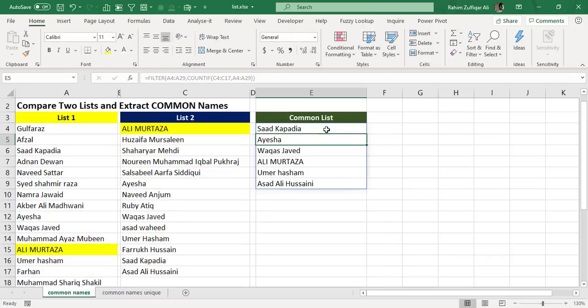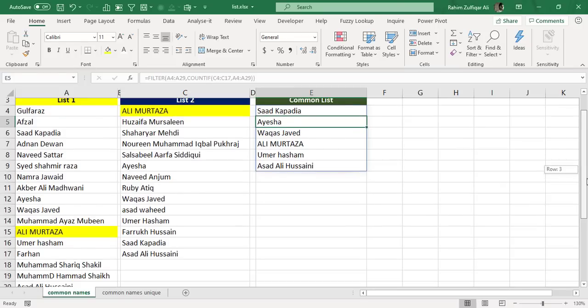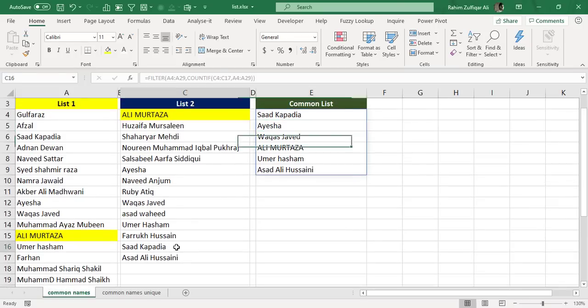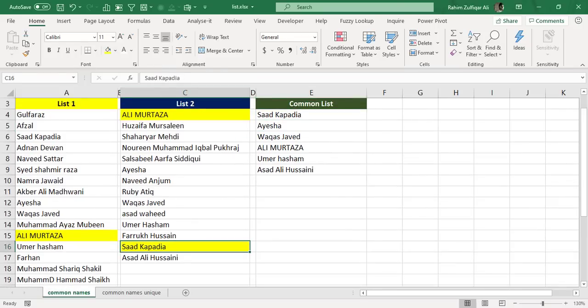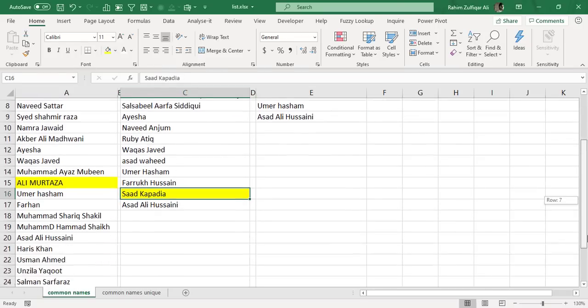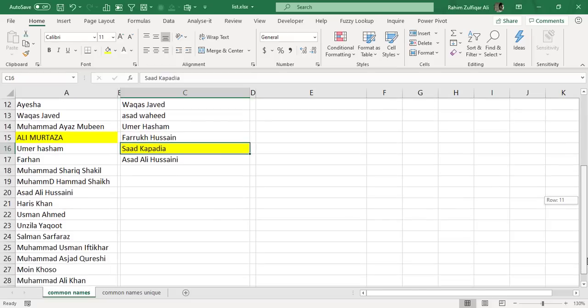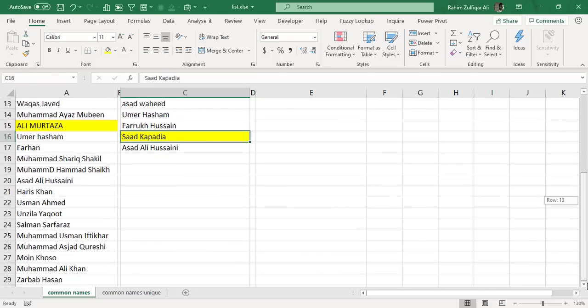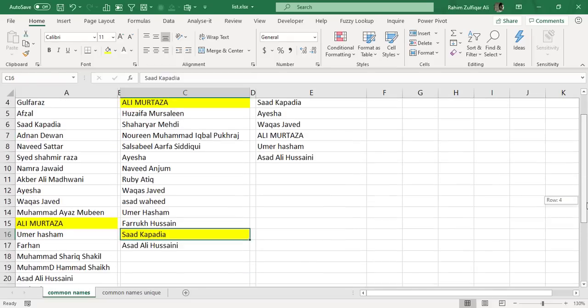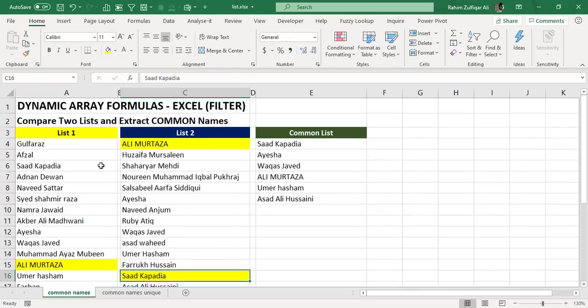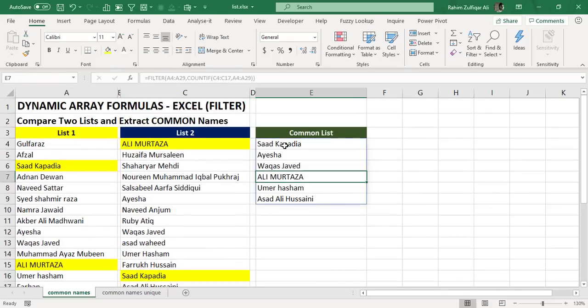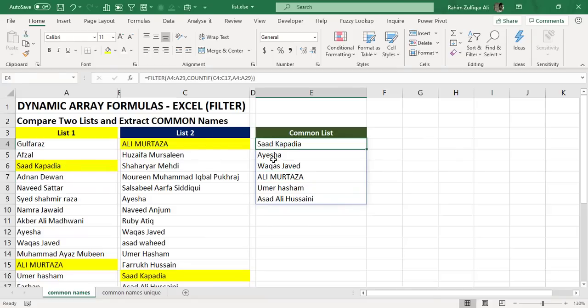We can check another name. For example, we have Saad Kapadia here. So in list two he is present, and let us check that in list one if he is present or not. Yes, here it is.